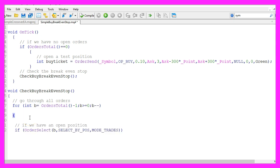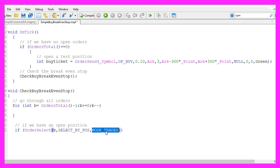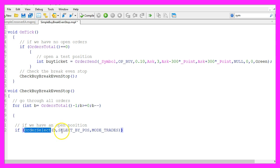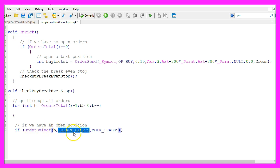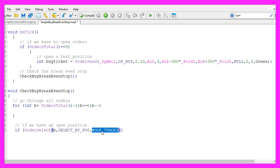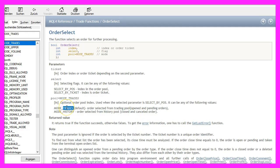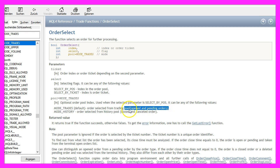We check if the selected order is actually an open position. We do that by using order select for the current number of the position, we use select by position all in capital letters and we use mode underscore trades. If you mark that and press the f1 key you will learn that mode underscore trades will be used to find open and pending orders.